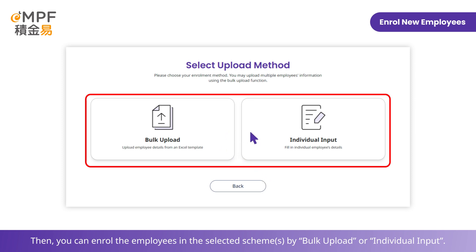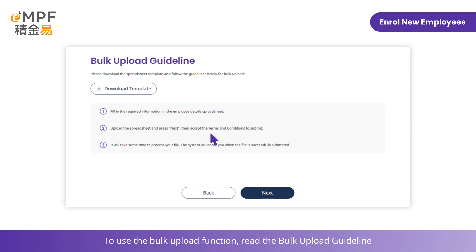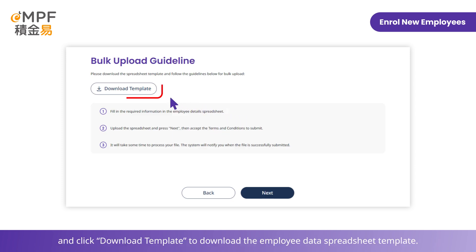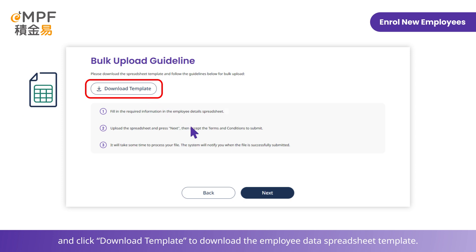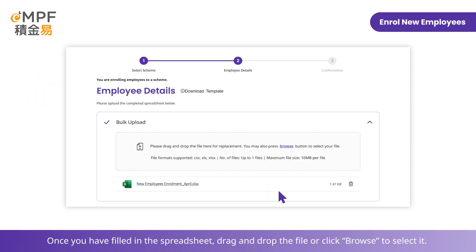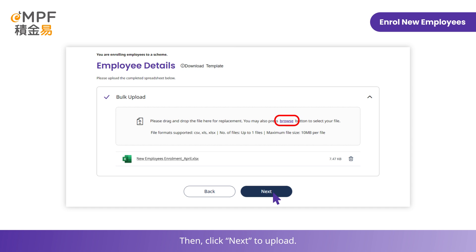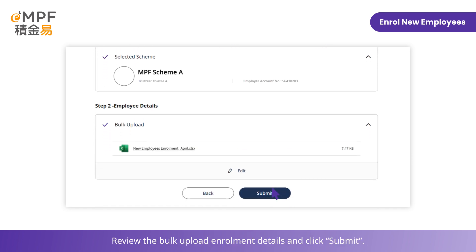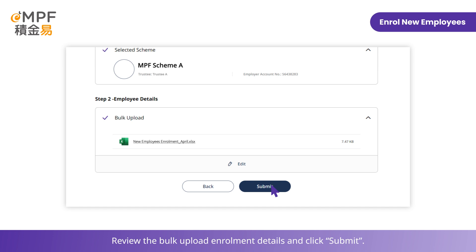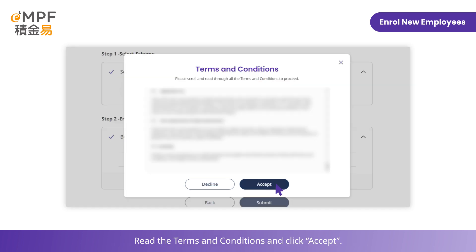You can enroll employees in the selected schemes by bulk upload or individual input. To use the bulk upload function, read the bulk upload guideline and click 'Download Template' to download the employee data spreadsheet template. Once you have filled in the spreadsheet, drag and drop the file or click 'Browse' to select it.